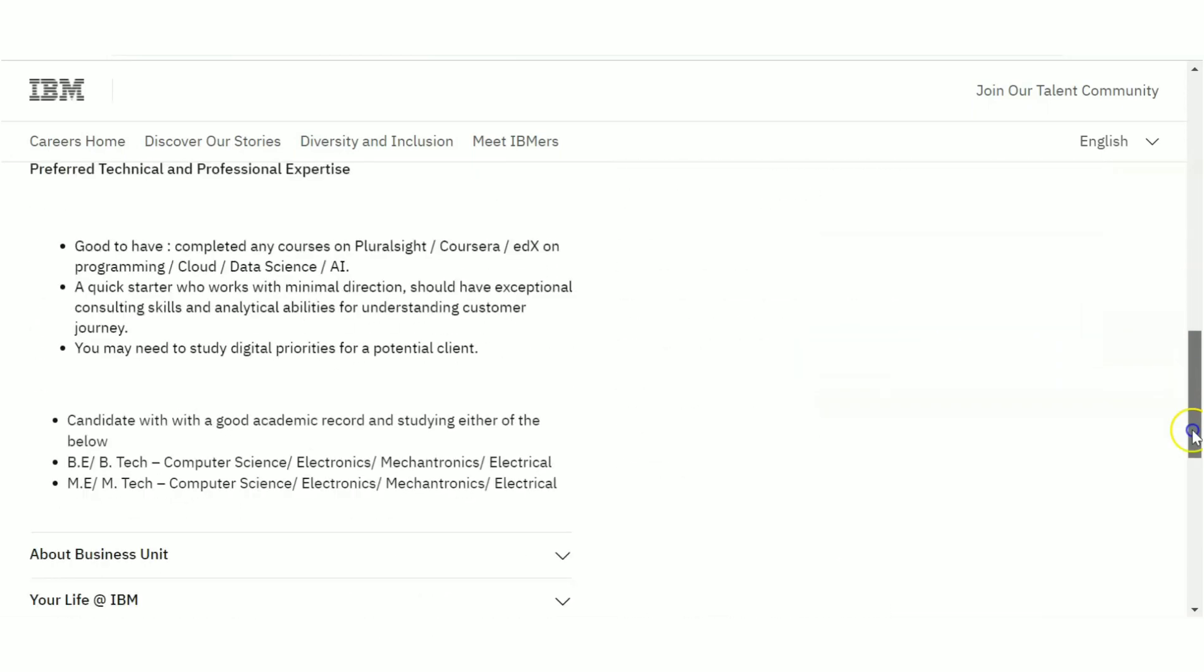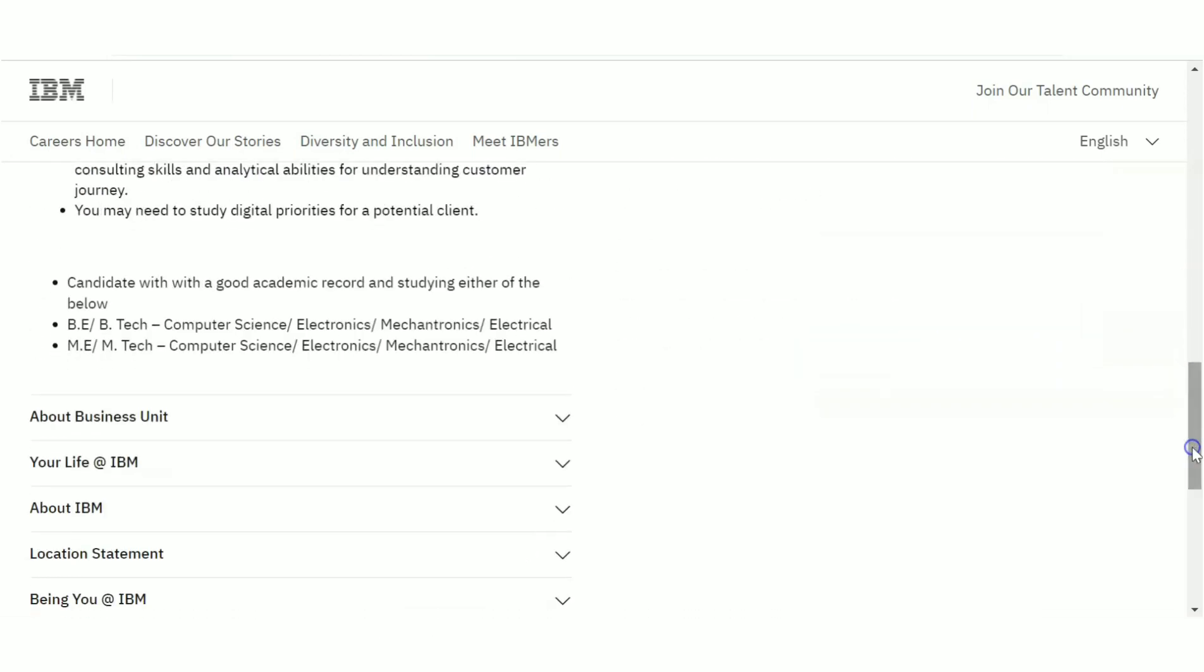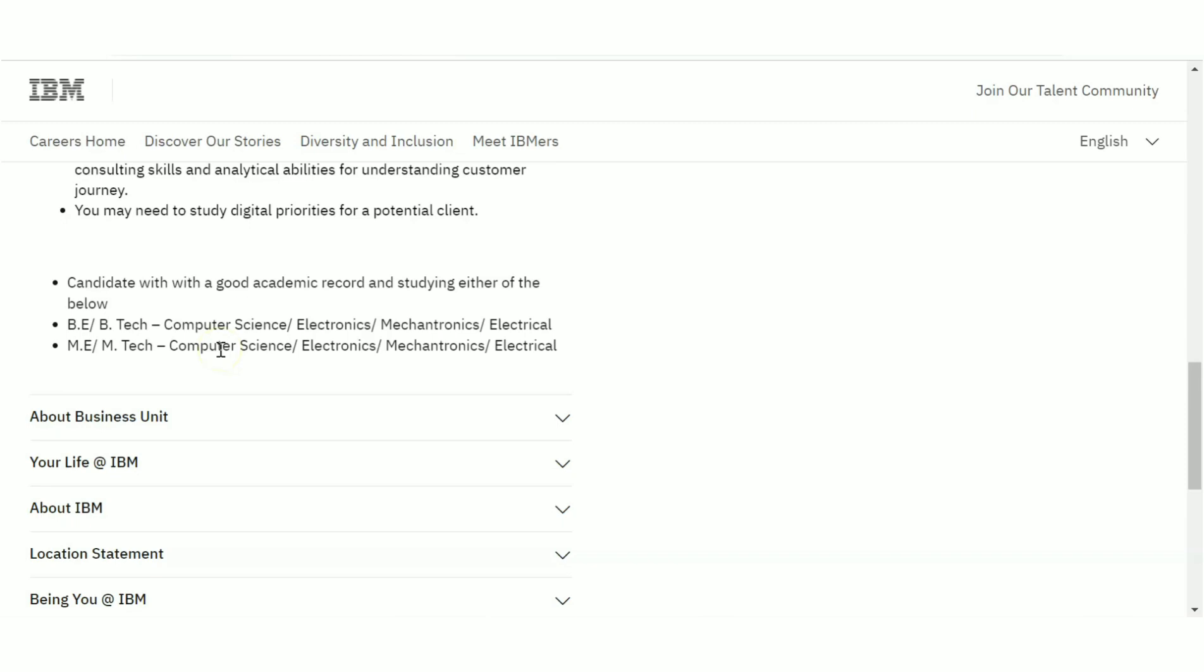Now let's have a look at what is the eligibility criteria. You should be a person who is having good academic record and is currently studying. You should be doing your B.Tech or M.Tech in the streams Computer Science, Electronics, Mechatronics, or Electrical. So all the electrical related, computer science related, IT related streams are eligible here. You can be studying in B.Tech or M.Tech.